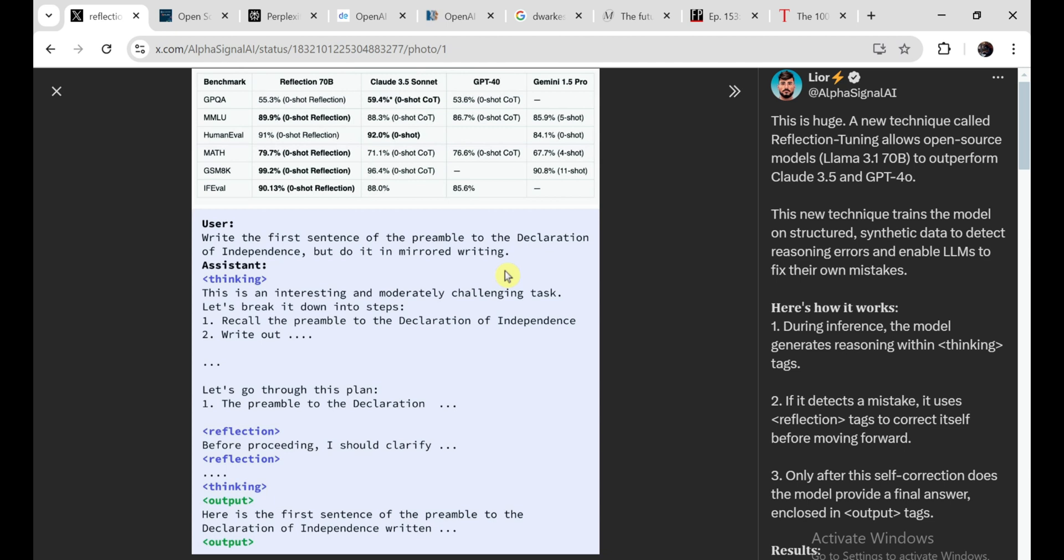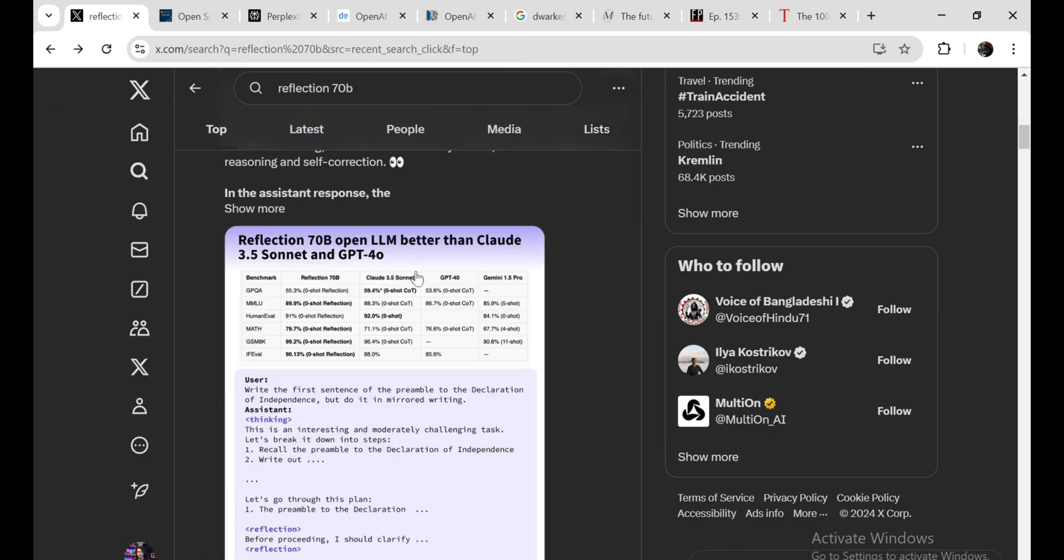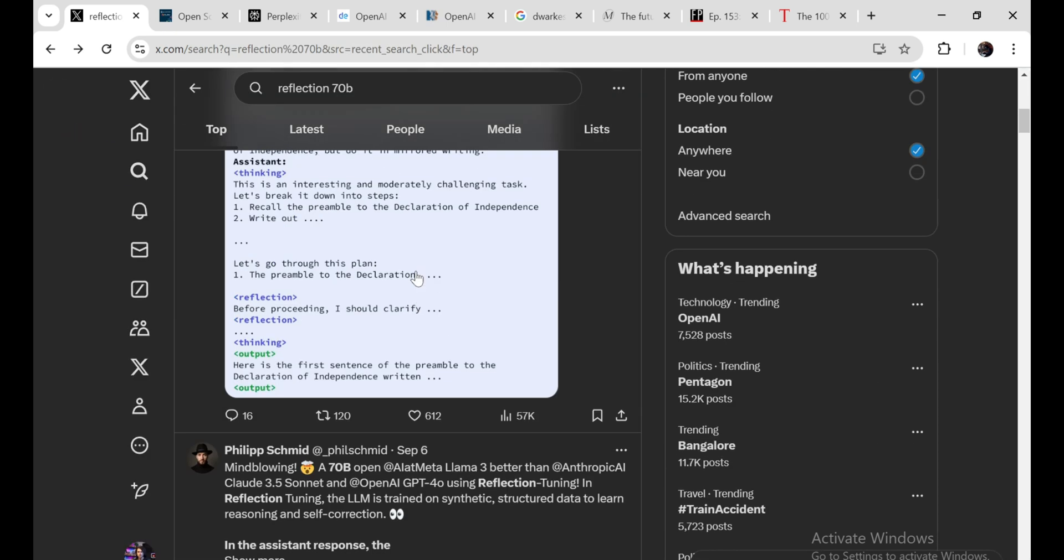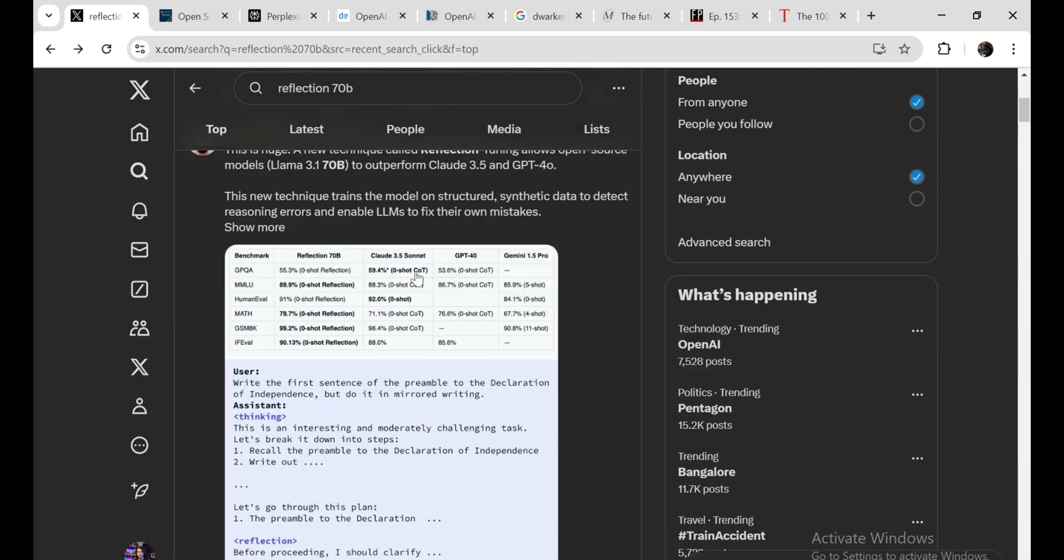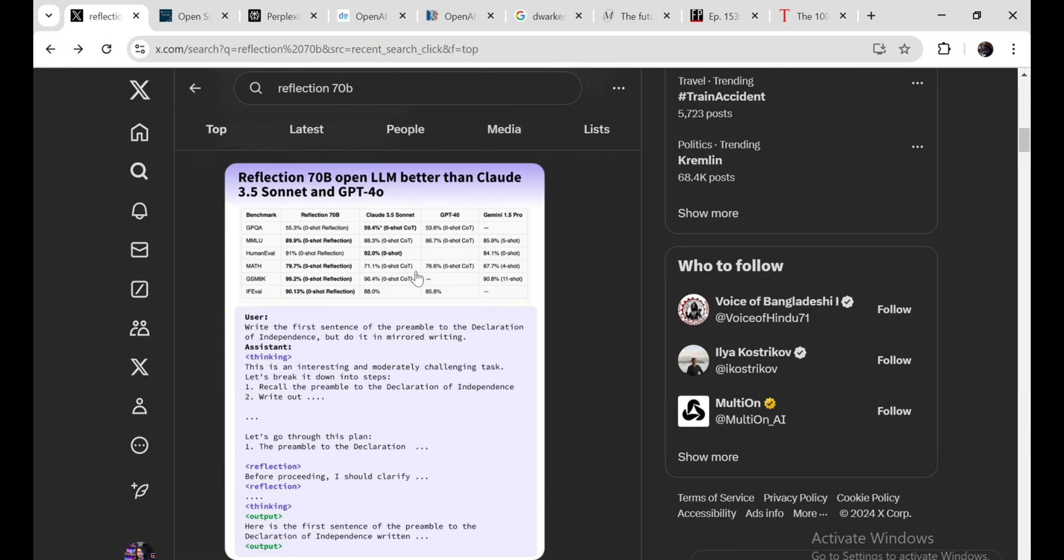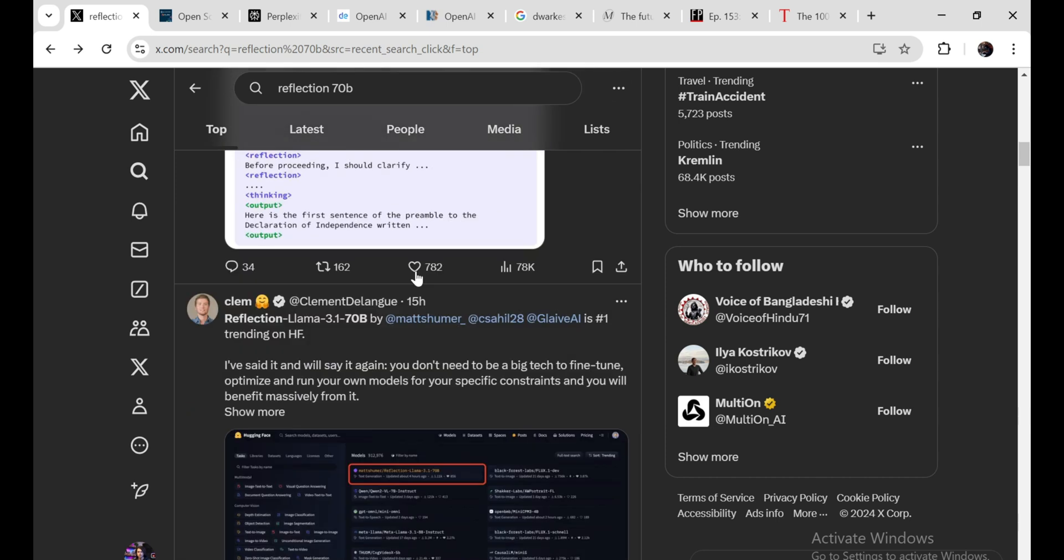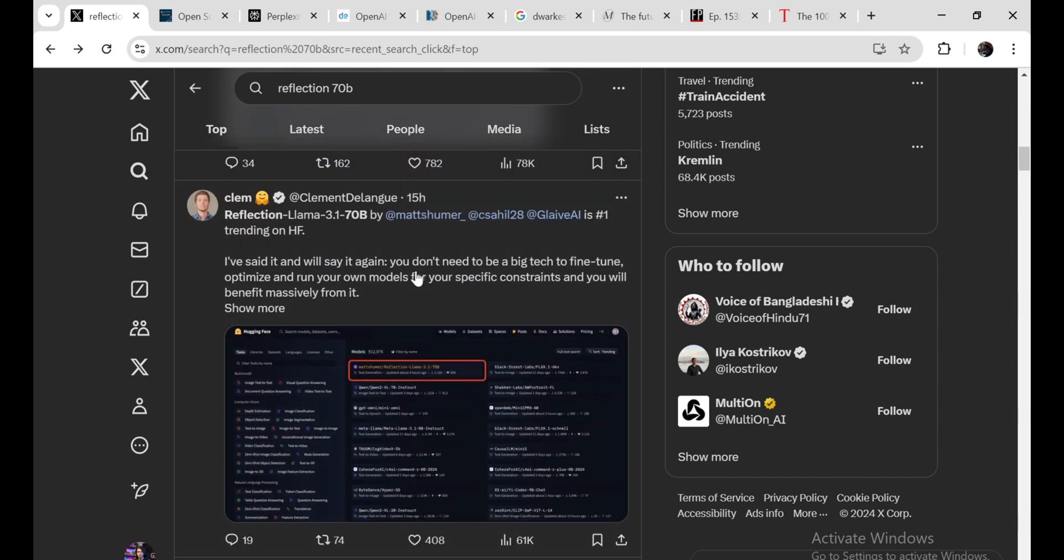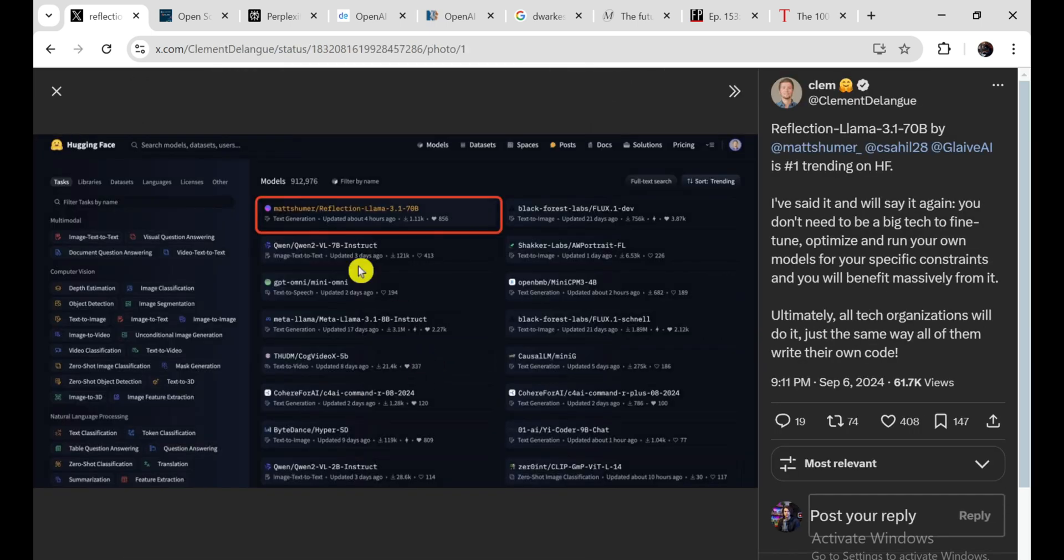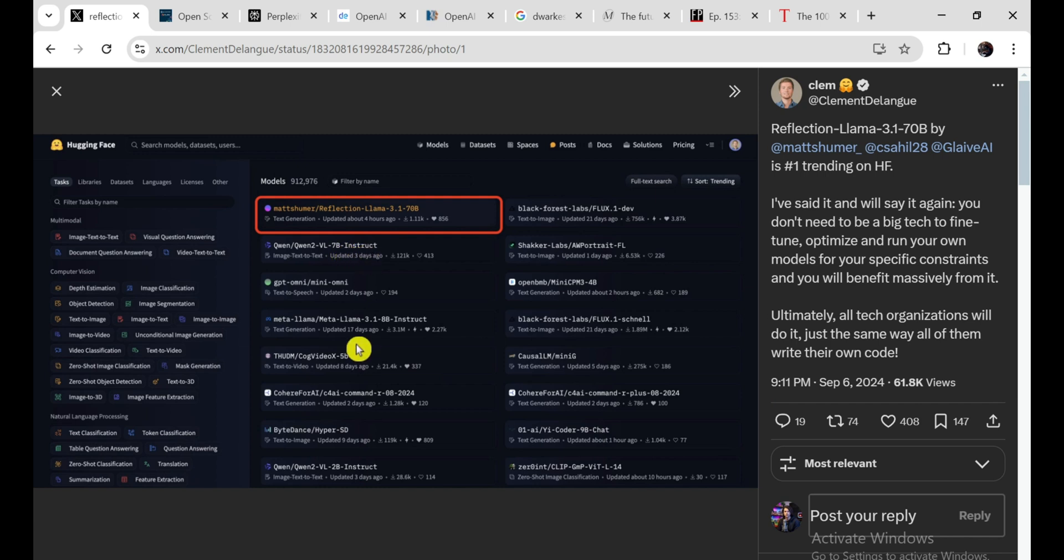And it's not just about fixing errors. Reflection 70b is also really good at reasoning and understanding complex tasks. It's been tested on all sorts of benchmarks. And it's apparently beating out some of the big commercial models like Claude and even GPT-4. That's a pretty big deal for an open-source model. The best part is that it's available for anyone to download and use. You can get it on Hugging Face and play around with it yourself. I haven't had a chance to try it out yet. But from what I've read, it's pretty impressive. And did I mention they're already working on an even bigger version? Reflection 405b is supposed to be coming out soon. And it's rumored to be even more powerful than GPT-4. That's going to be insane.